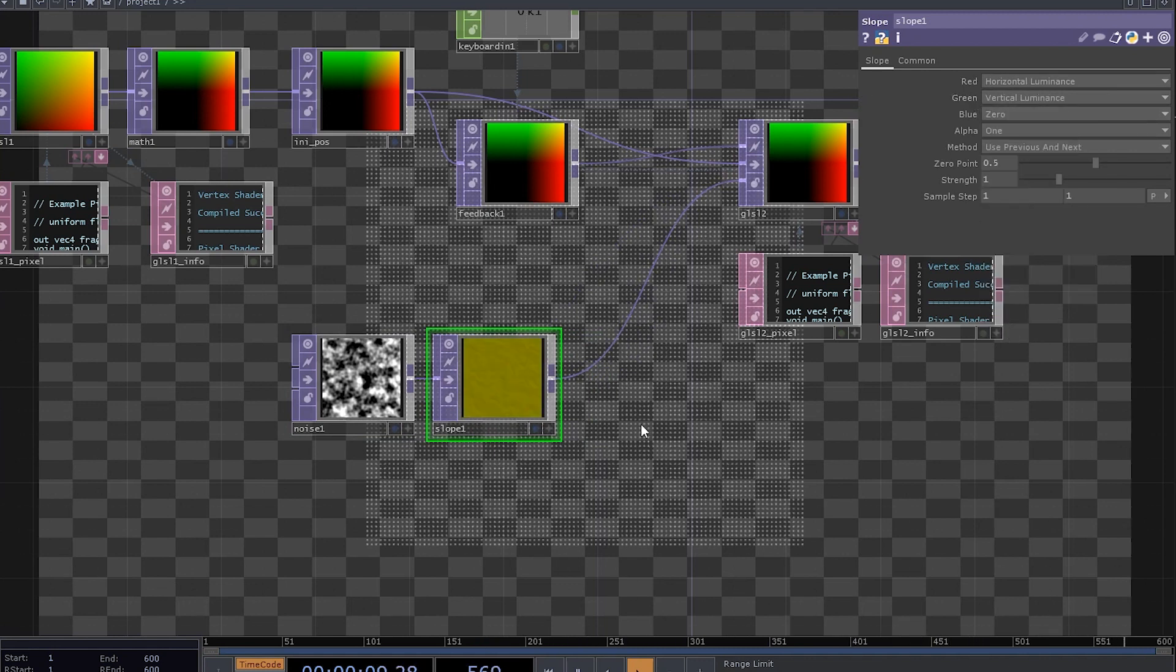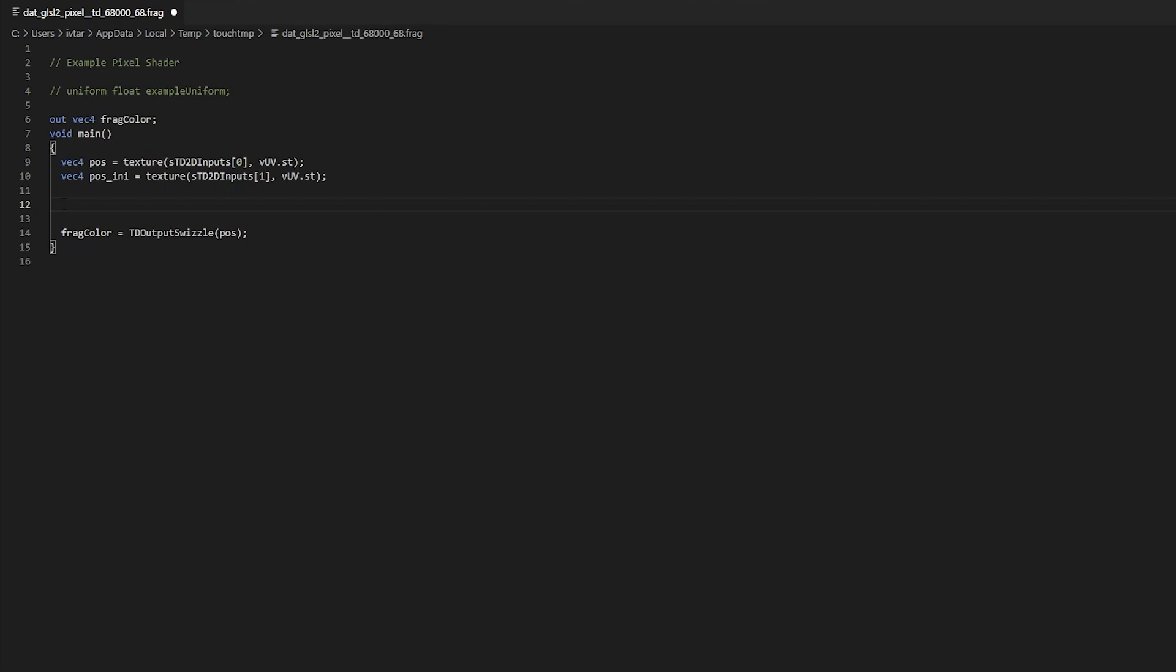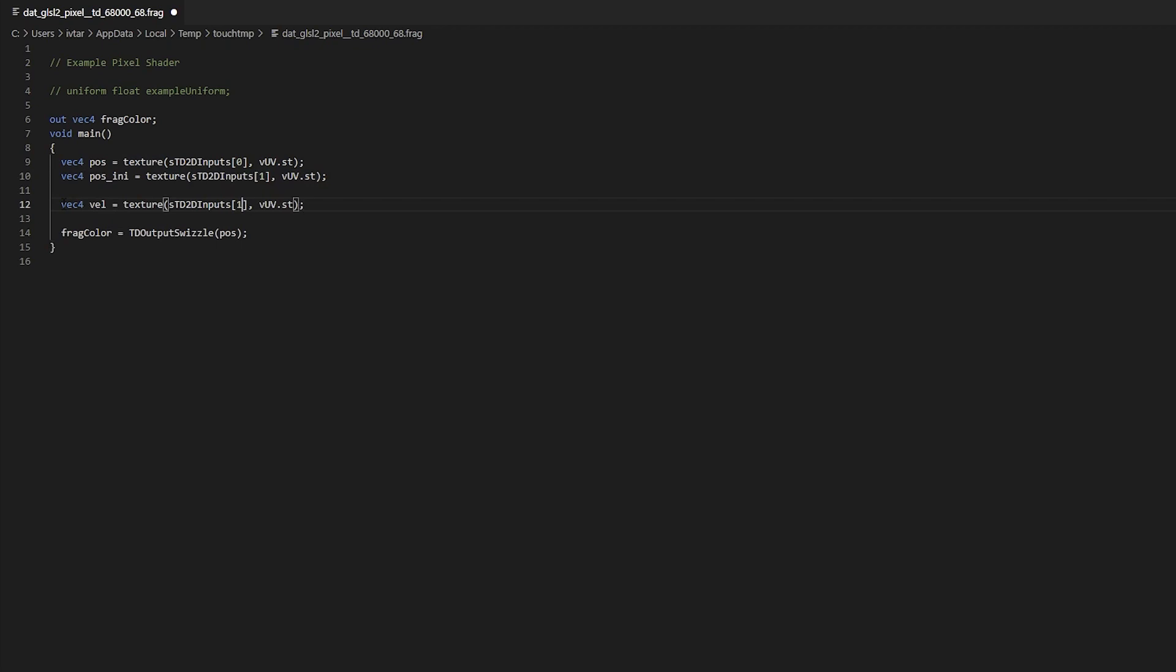Set the green channel to vertical luminance and the blue channel to zero. Let's dive back to our code. Add another variable, call it val, copy and paste the input statement and change the input index to 2.